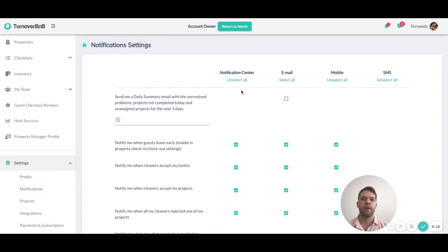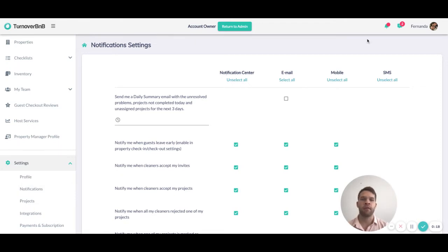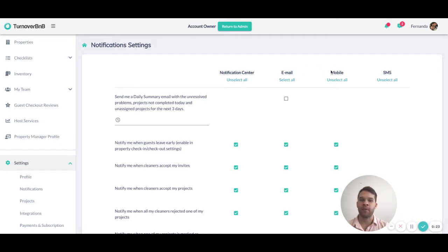So we have a couple options. They can receive stuff in the notification center, they can receive things by email, by mobile in-app pushes, and a few things by SMS or text message.